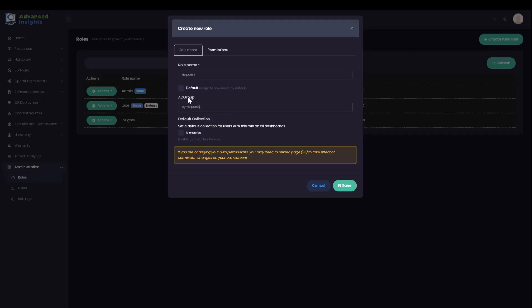If you don't see this AD group option, it's because you haven't yet enabled Active Directory integration. I'm then going to move to the permissions tab.